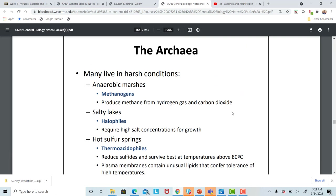The archaea are a special group of organisms. They used to be grouped with bacteria, but they are so different that they deserve their own name. They live in extremely harsh conditions — the hot sulfur springs in Yellowstone or Iceland, and salty lakes. Halophiles are archaea that thrive on salt. Methanogens produce methane from hydrogen gas and carbon dioxide.